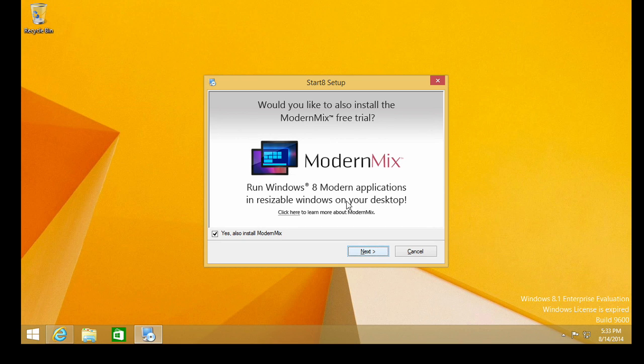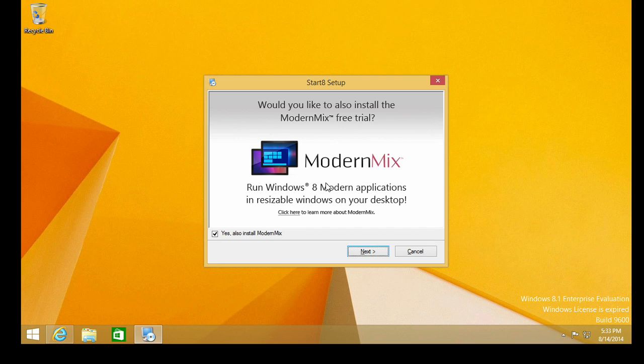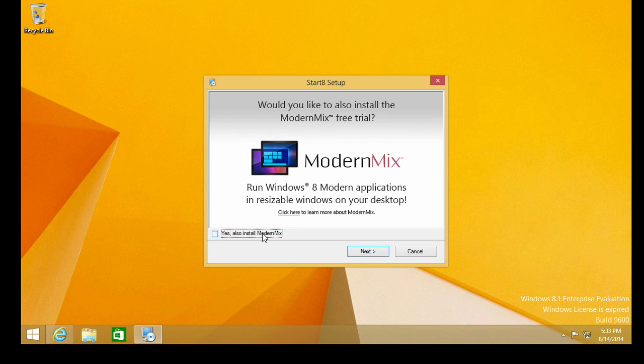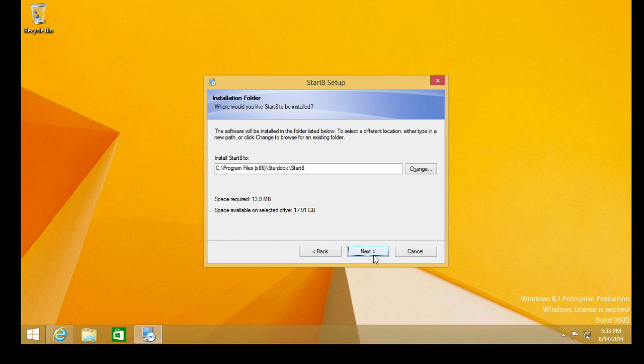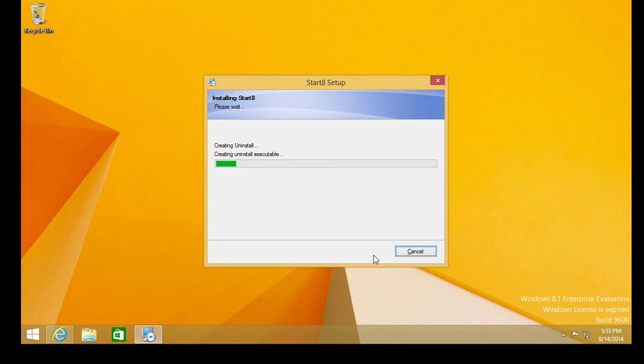Modern Mix, let's see. Would you like to also install Modern Mix free trial? Run Windows 8 modern applications in resizable windows on your desktop. This is something else that PC World was just raving about. So you can take those new applications designed for Windows 8 touch interfaces, and you can run them in Windows. This is in resizable Windows. This is something we will demonstrate in an upcoming Micronugget. That is something else interesting and worth checking out. All right, so here we go.